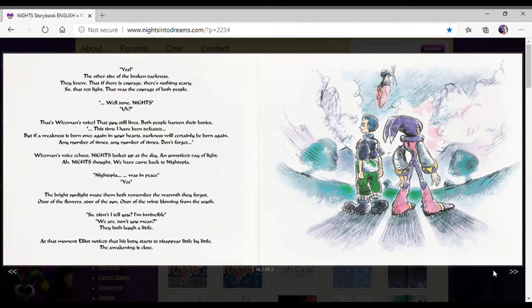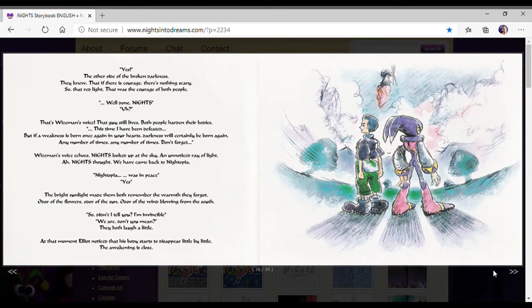Yes! The other side of the broken darkness, they knew that there was courage. There is nothing scary. So that red light, that was the courage of both people. Well done, Nights.